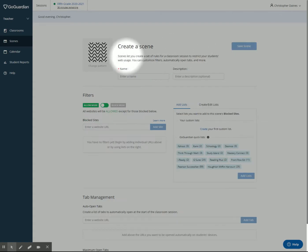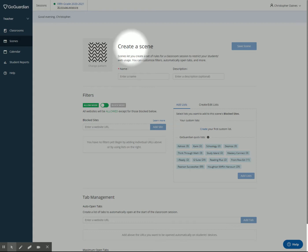Scenes let you create a list of rules for a classroom session to restrict your student's web usage. So you can stop them from using websites that you don't want them to be on. There are two ways you can do this.